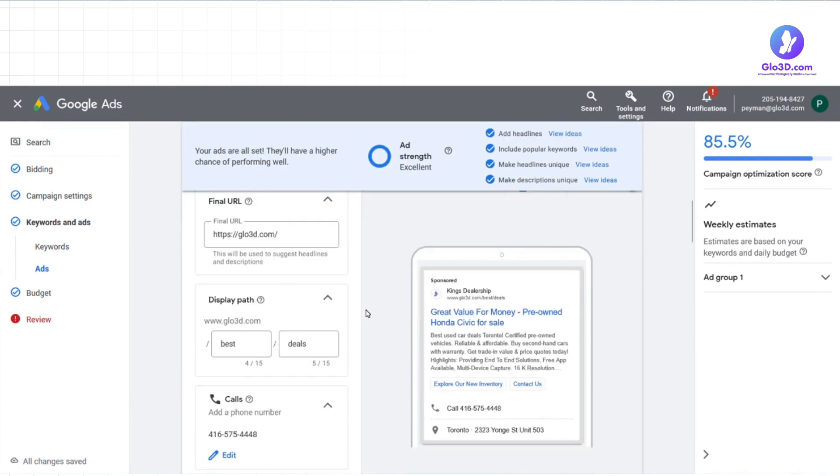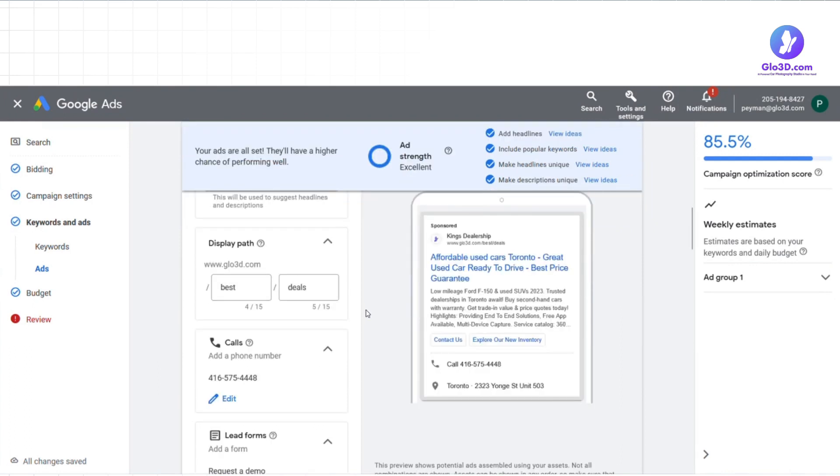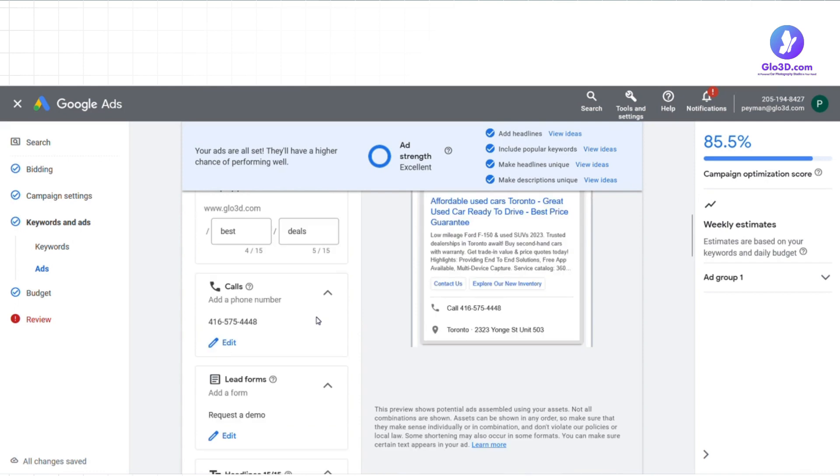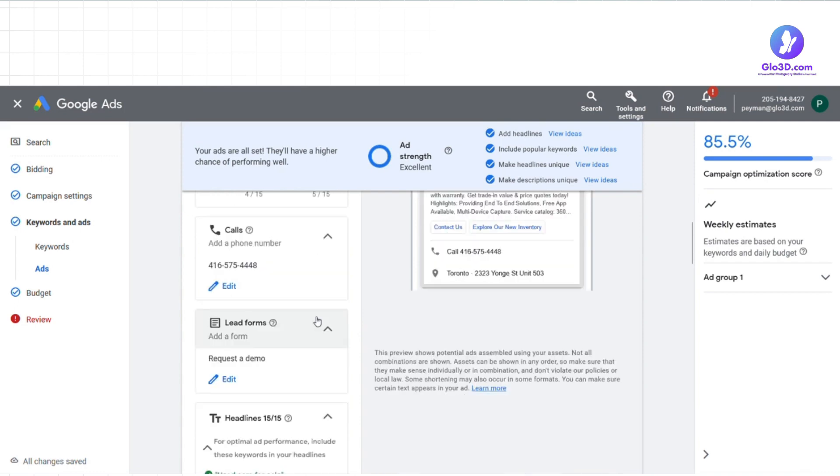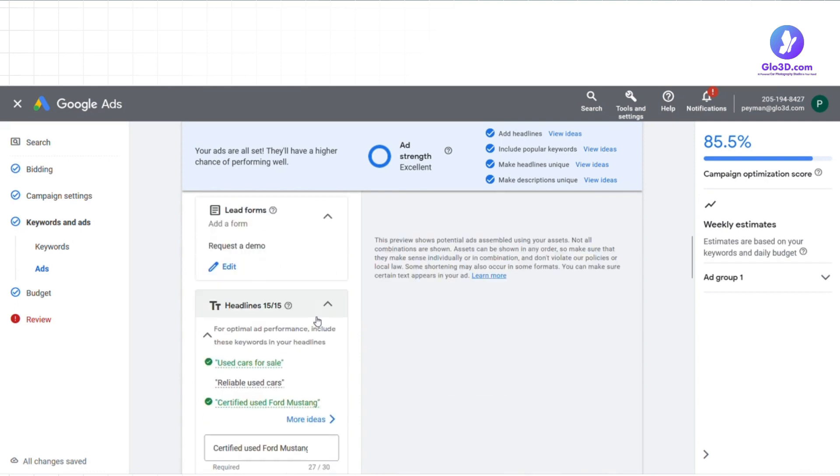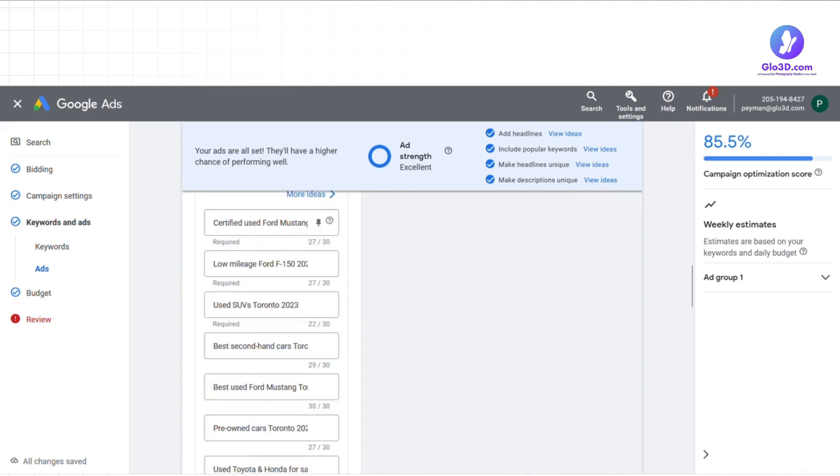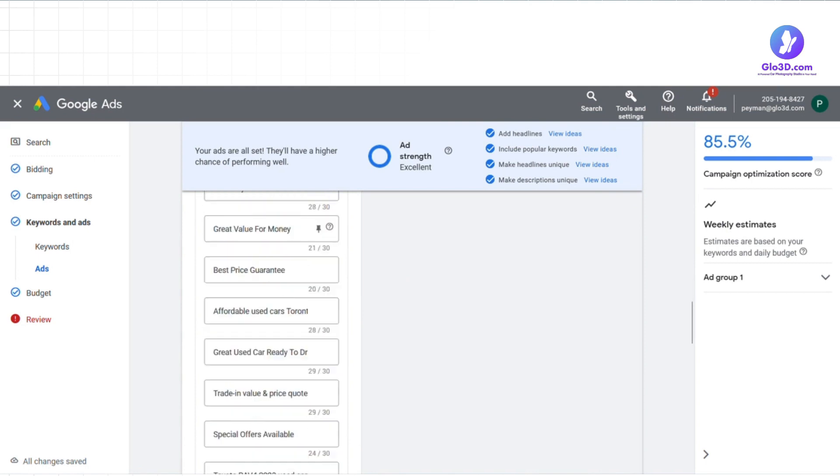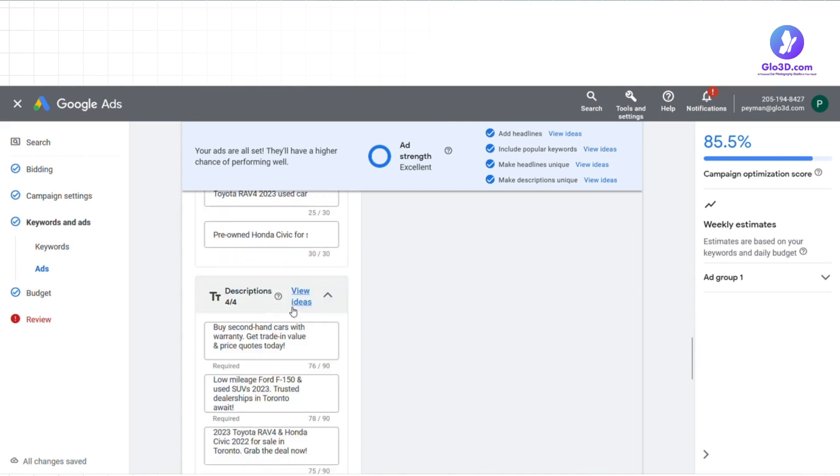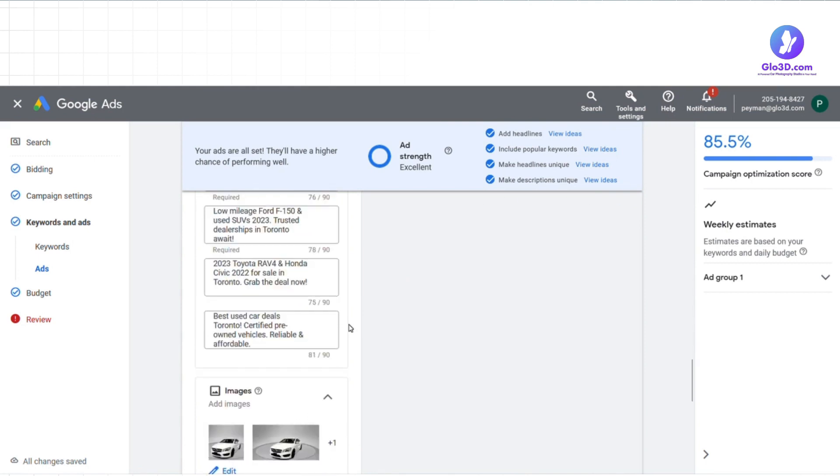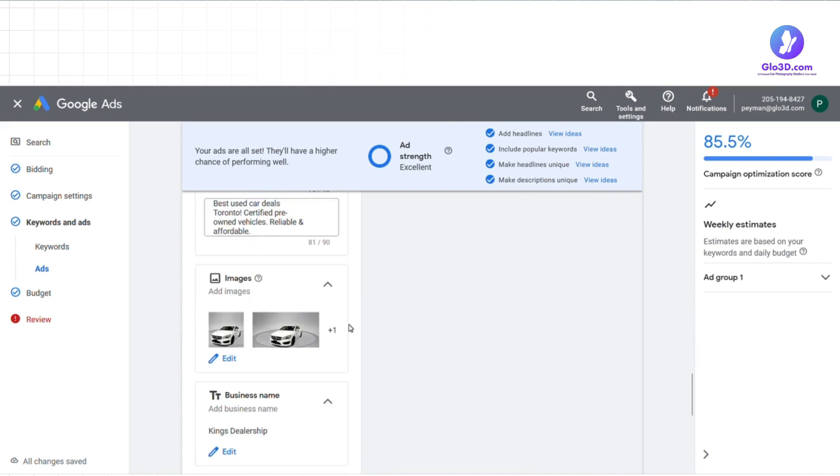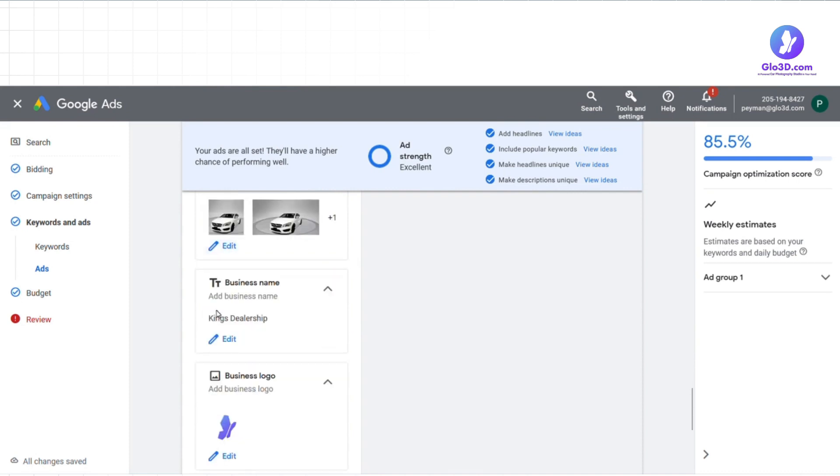Next, it's time to enter your final URL and display path. Then you must enter your ad headline, descriptions, images, logos, and site links. Consider that you must use the keywords in the headlines and descriptions as much as you can to optimize the ad and increase its strength.